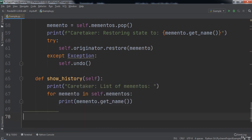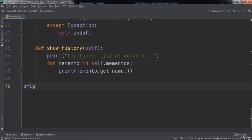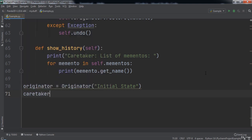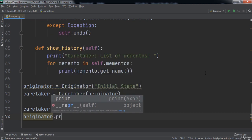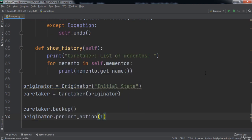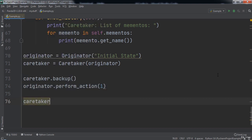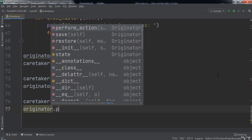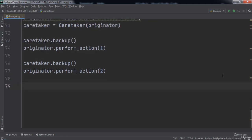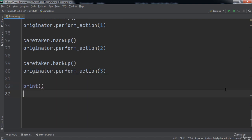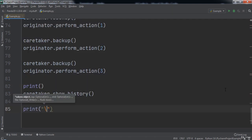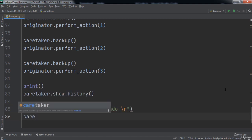Time to test our code. We create a variable named originator set to an Originator object with the string 'initial state' passed in. Then we create a variable named caretaker set to a Caretaker object with originator passed in. We call `caretaker.backup()`, then `originator.performAction(1)` to set state to 1, then `caretaker.backup()` again. We call `originator.performAction(2)` to set state to 2, backup again, then `originator.performAction(3)`. Finally we call `caretaker.showHistory()` and perform an undo.